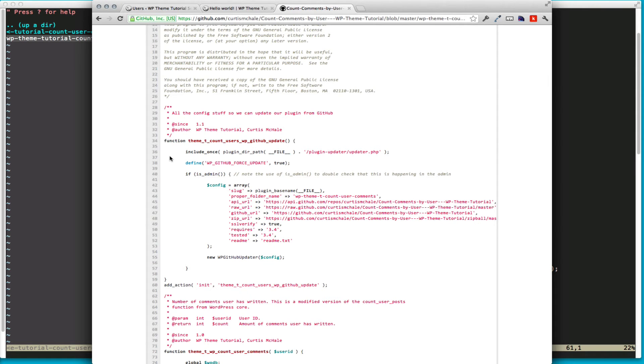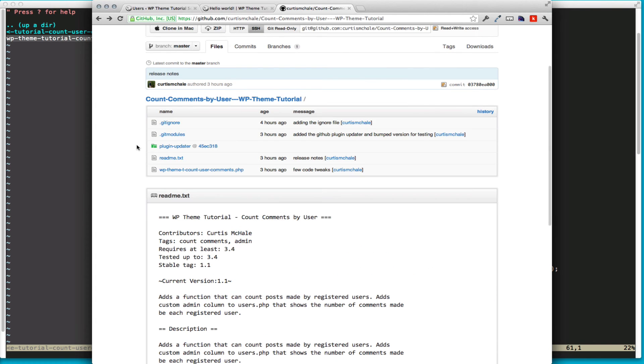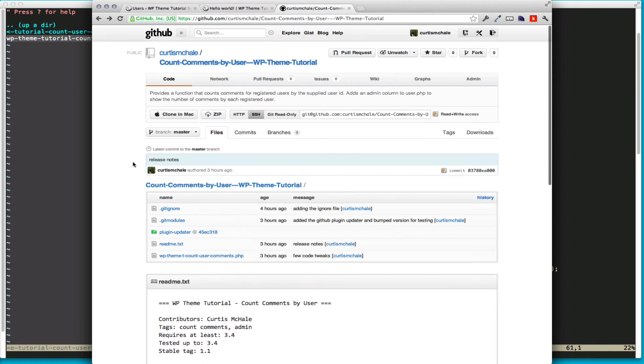There'll be a link to that in the show notes for you to add GitHub plugin updates to any plugin you have. And it'll update right inside WordPress, just like any other plugin would.